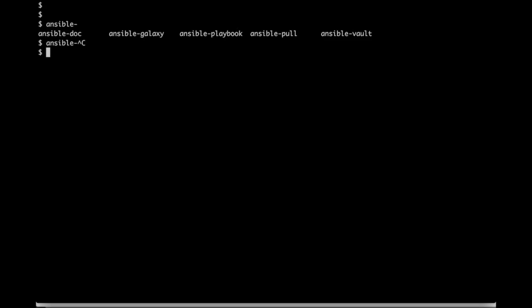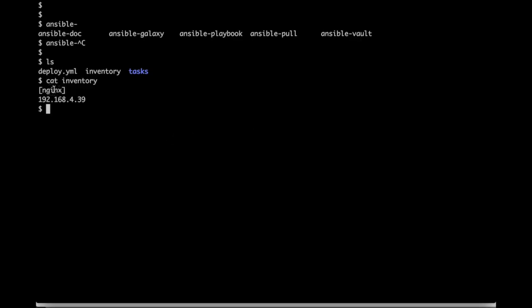In the current working directory we will see two files and one directory. The inventory file contains the hosts which you want to configure. You can group the hosts by some name like nginx here.